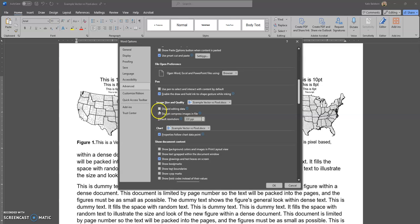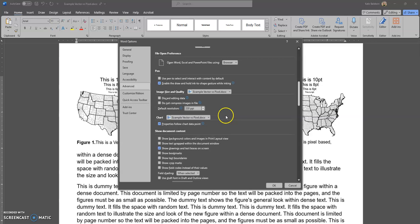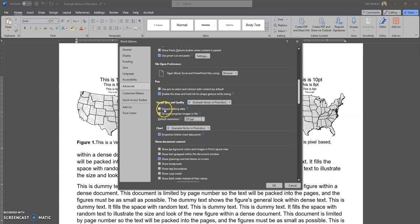These two checkboxes relate to the Word file but will have absolutely no effect on your PDF whatsoever. It does not matter what you put for those—it will not affect the PDF, it just affects the Word file that you're saving.